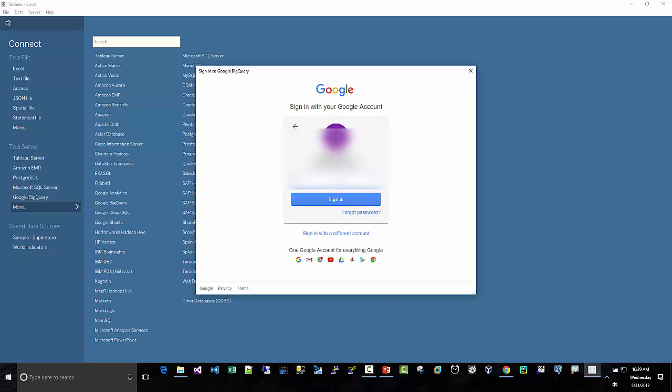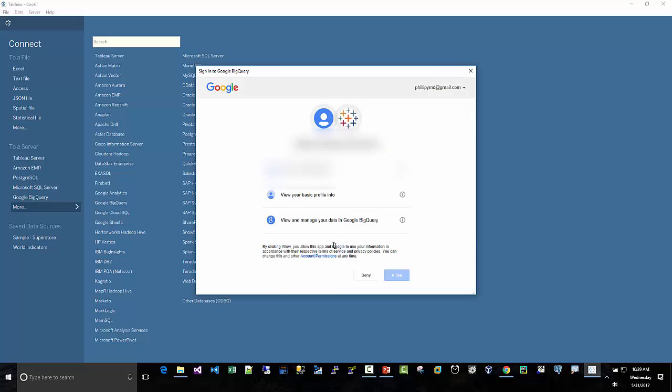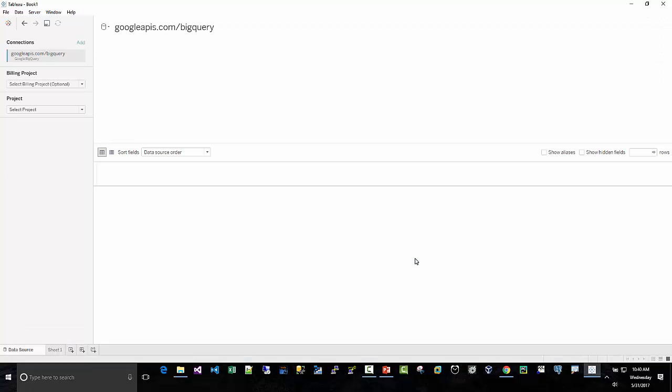Password again. Multi-factor authentication. Again, same exact steps we just did. And we are logged in to Google BigQuery here.